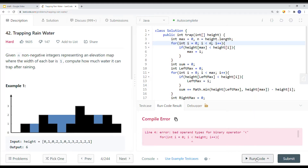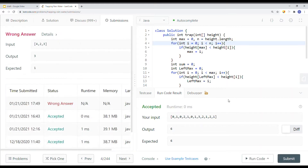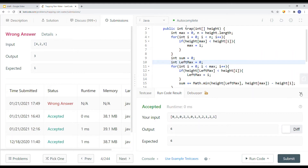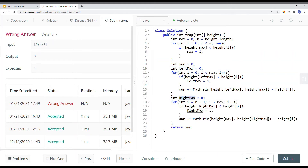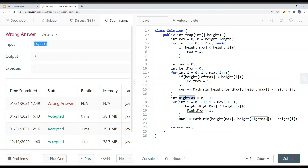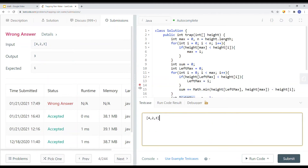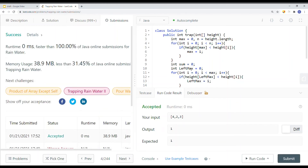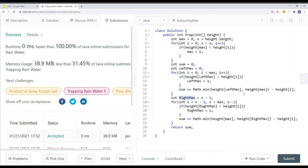We traverse the entire array, which is O(n). After a wrong answer fix — setting right max to start at index n minus one — the code submits correctly. This brings time complexity to linear and space complexity to constant. There you have it, thank you for watching.